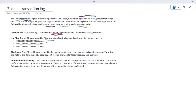The log files start from zero and incrementally add new transaction log files — zero, one, two, three, and so on. Next, let's understand checkpoints. Checkpoint files are created inside the delta log directory and have a dot-checkpoint extension. They store the state of the Delta table at a specific point in time, allowing for faster recovery and query.